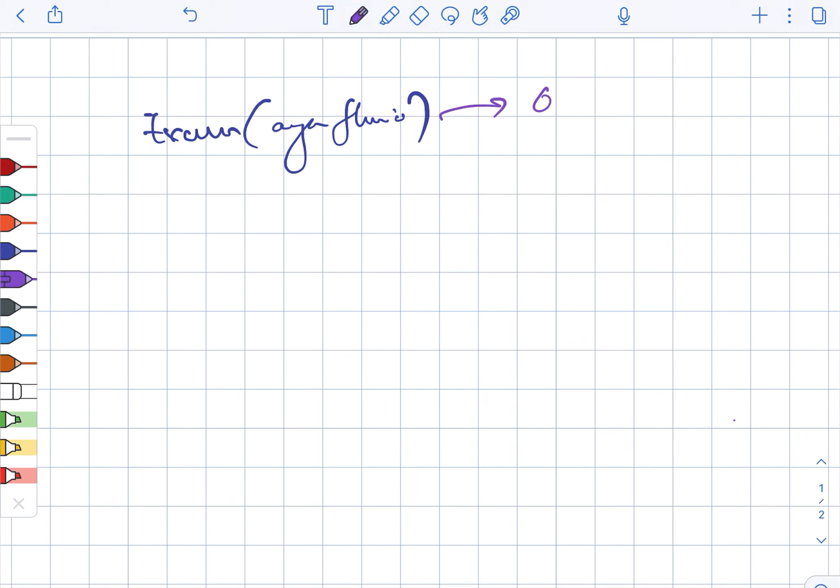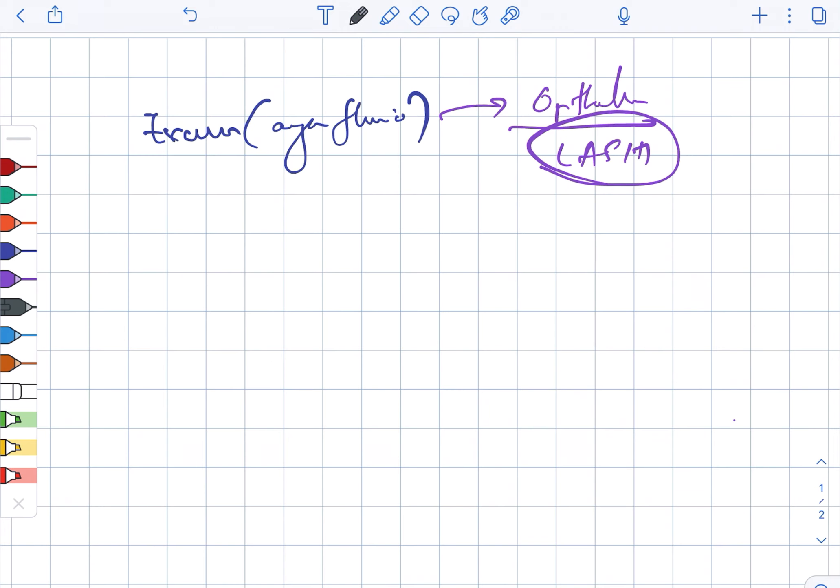This is used in case of ophthalmology and mainly used for LASIK. It is the excimer argon fluoride laser that is used. Next, there is argon green.